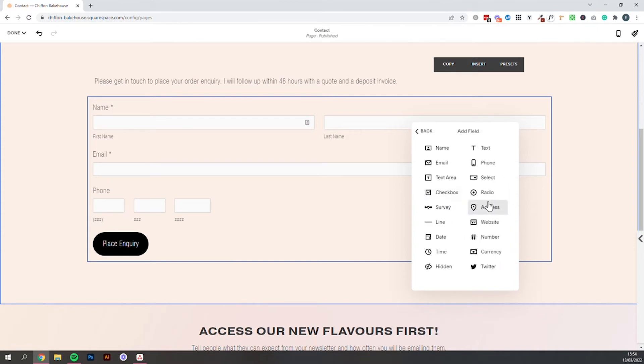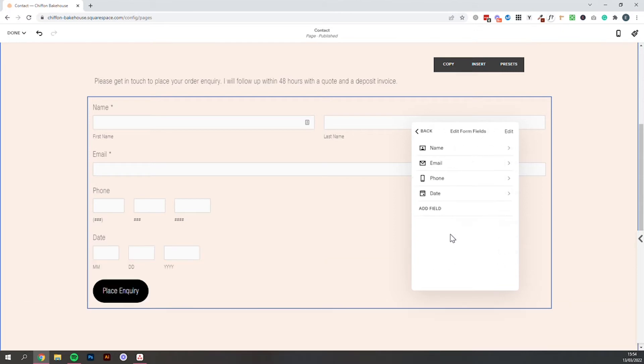You may also want to ask them when they want their order for. So if you select date, there's just one thing to watch out for. You'll see here it comes in with date, month, day, year. So that's perfect for everybody who lives in the United States.